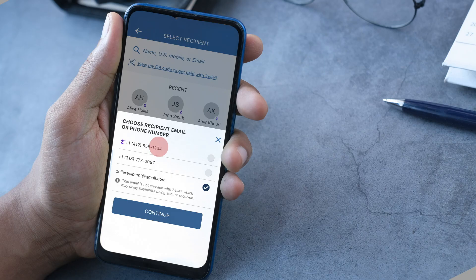So you won't need to guess if you selected the correct email address or US mobile phone number, because with Zelle Ready Contacts you'll know. Also, a message will display when a phone number or email address you selected isn't enrolled with Zelle, to let you know there might be a delay for sent or received payments until the recipient enrolls.